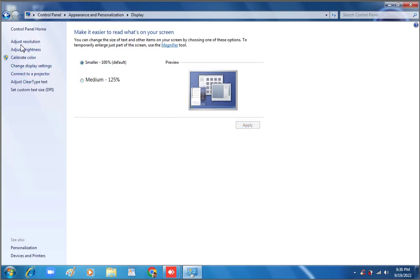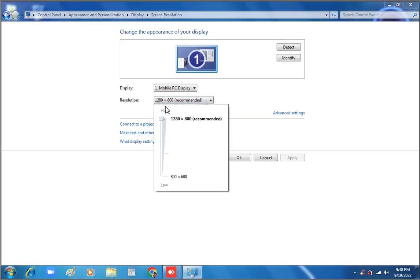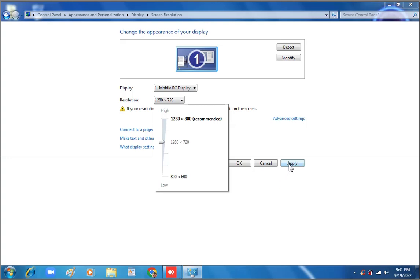Here are other options — we can also adjust the resolution. The current resolution is 1280 by 800. If we lower the resolution, the font size and icon size will also be bigger. Let's change the size to 1280 by 720 and apply.